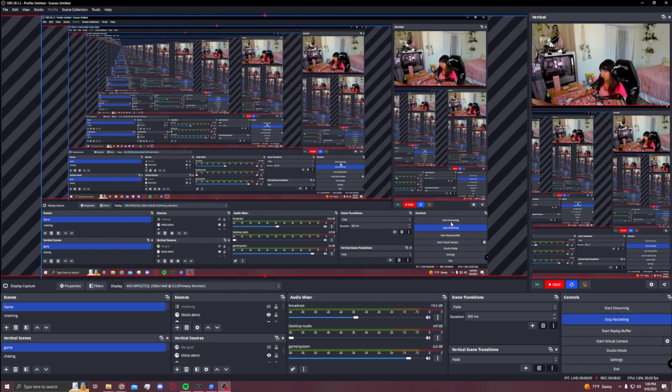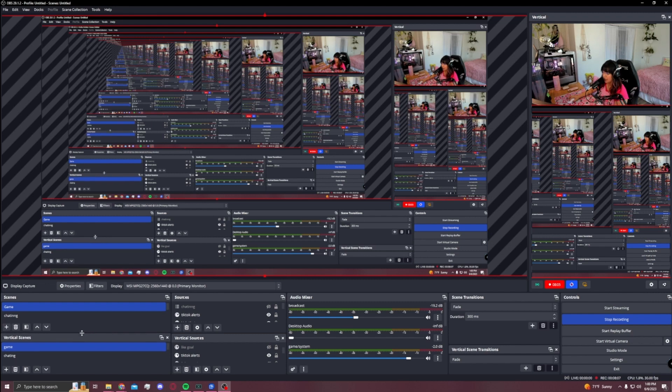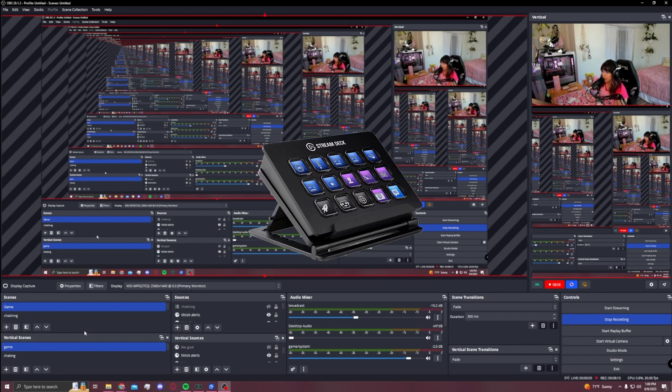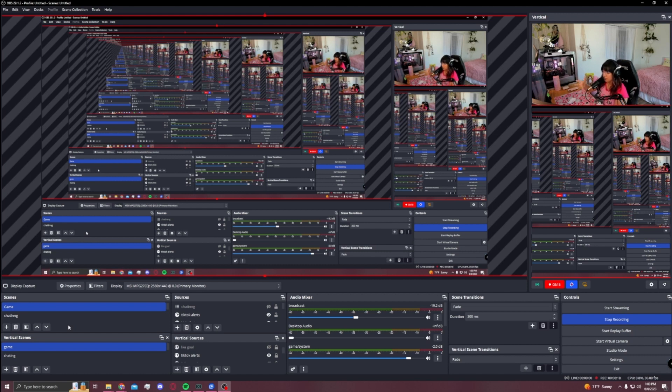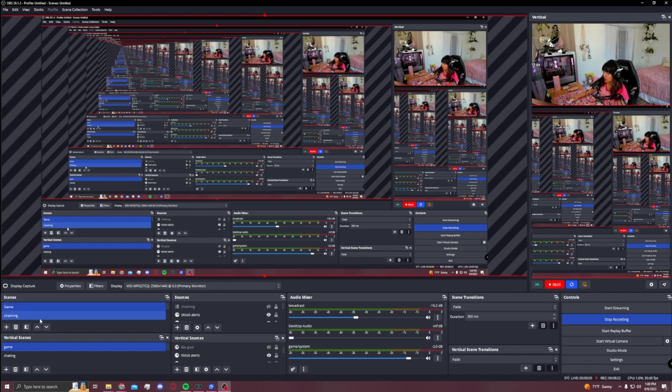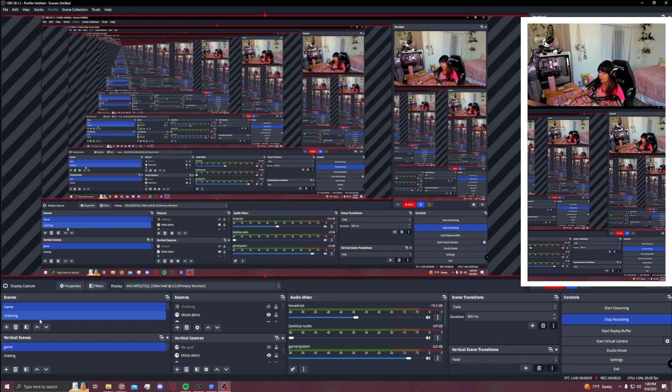One of the biggest tips that I think is a necessity if you want your stream deck to work at the same time and to toggle both screens on both the vertical and the horizontal content - so for example, if you want to switch to just chatting for my Twitch and my TikTok, I just do this and as you can see, they both switched at the same time.